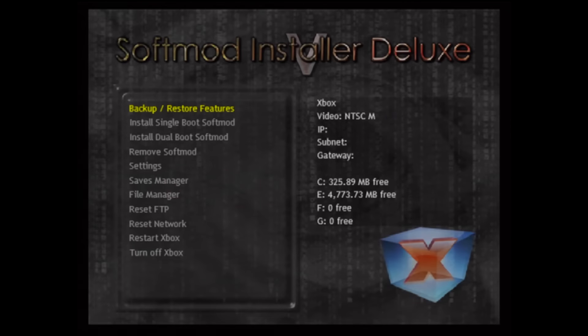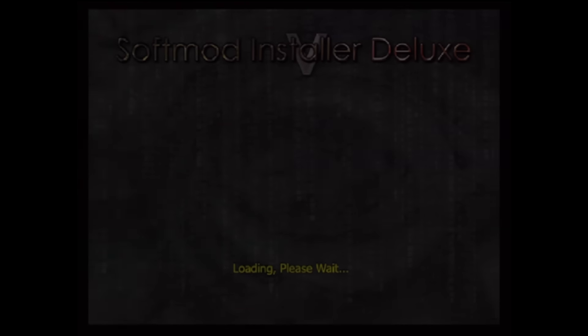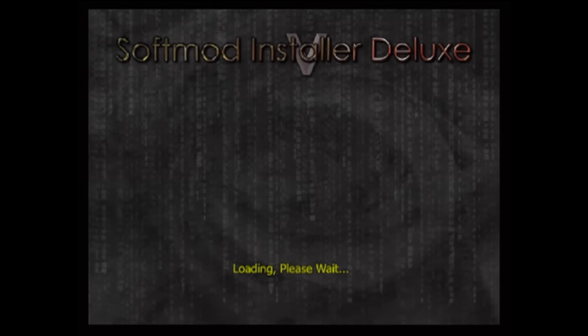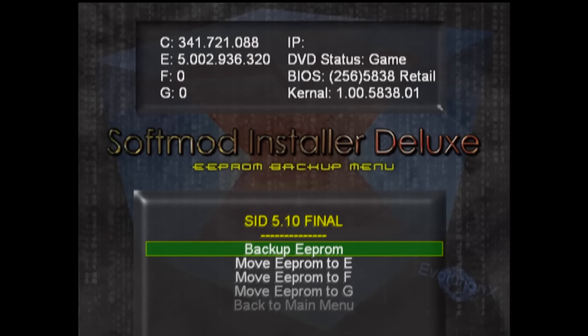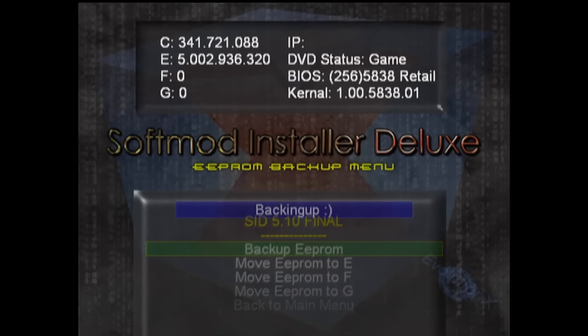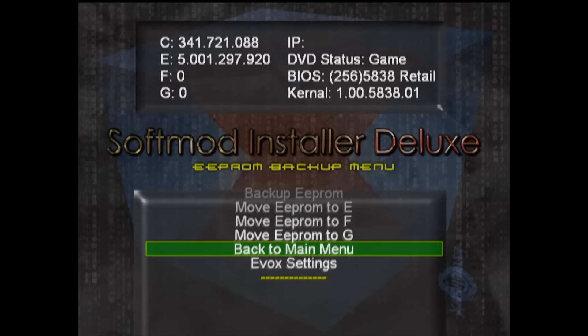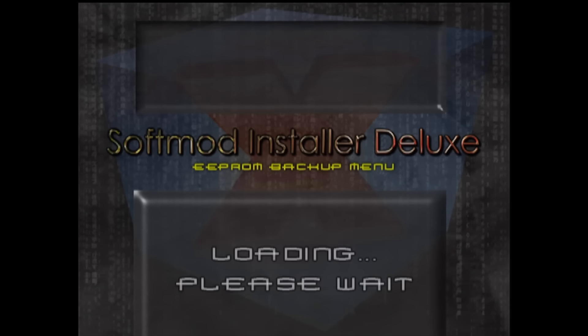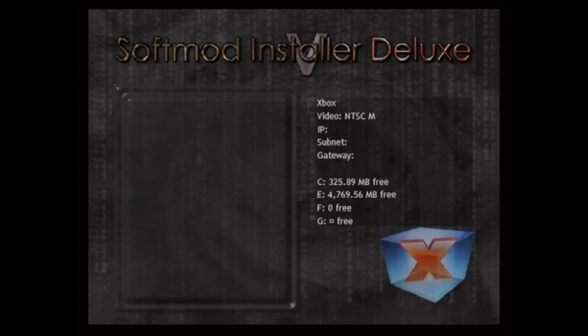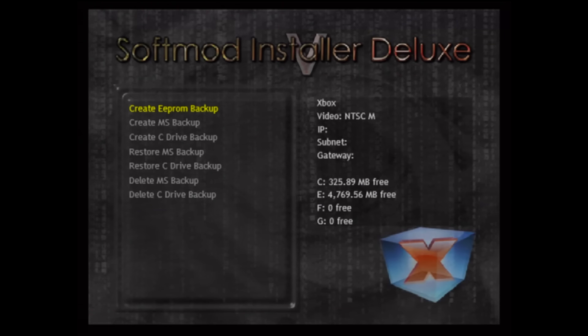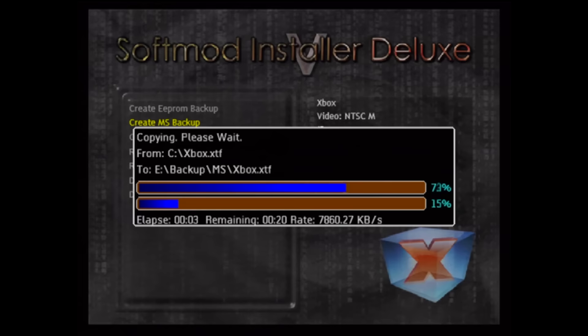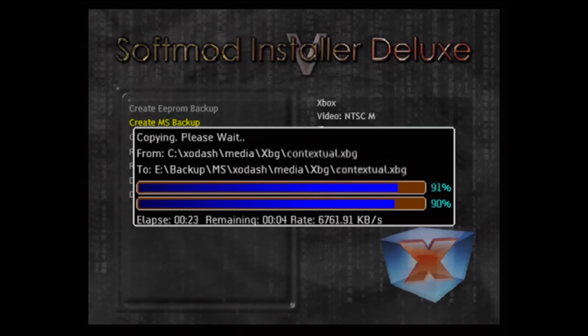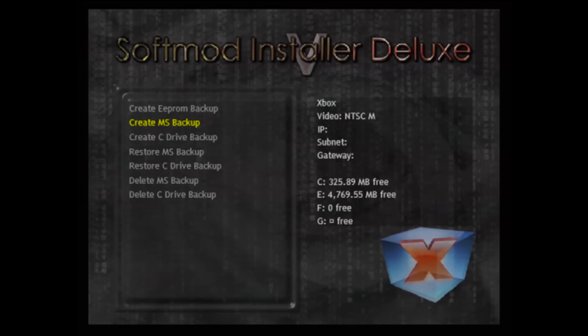With the installer started, select Backup slash Restore Features, then select Create EEPROM Backup. This needs to be done to start the installation process. Now select Backup EEPROM from the menu and once done, exit the menu. Back at the main menu, select Backup slash Restore, then select MS Backup and choose Yes. With both backups made, we can back out of this menu.